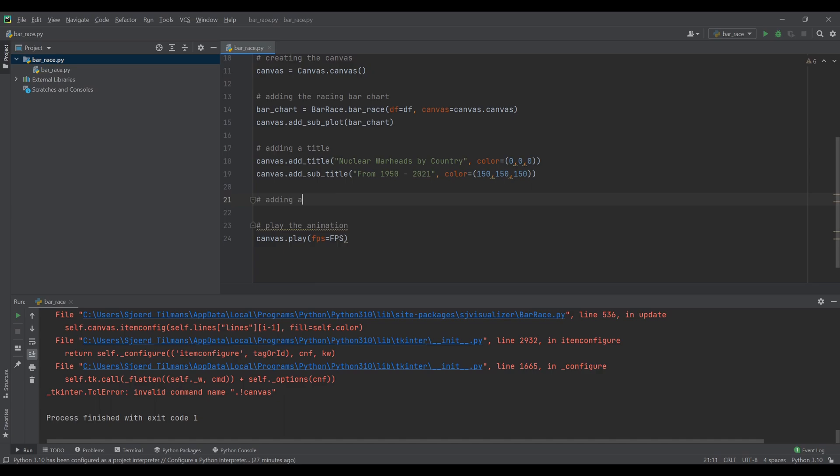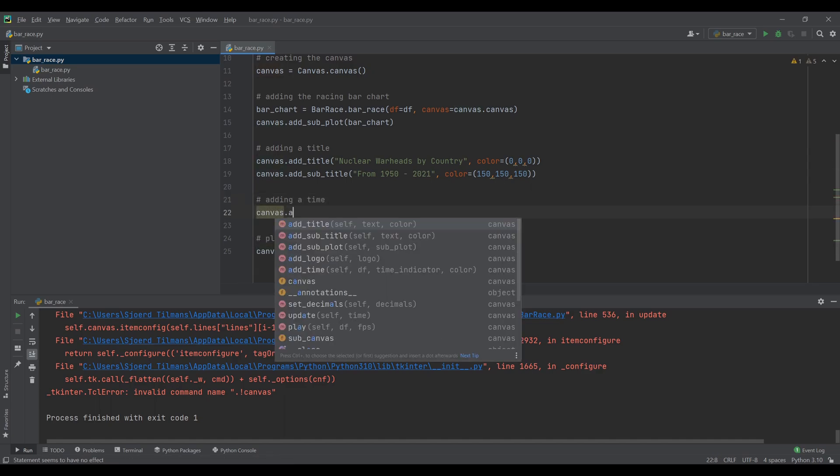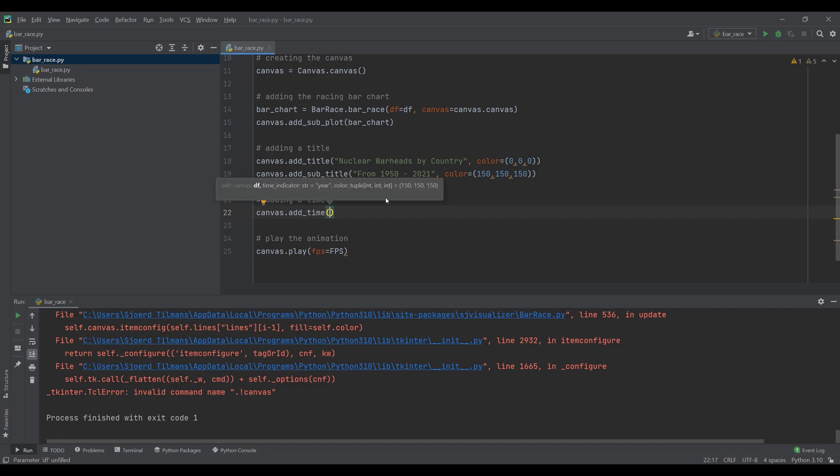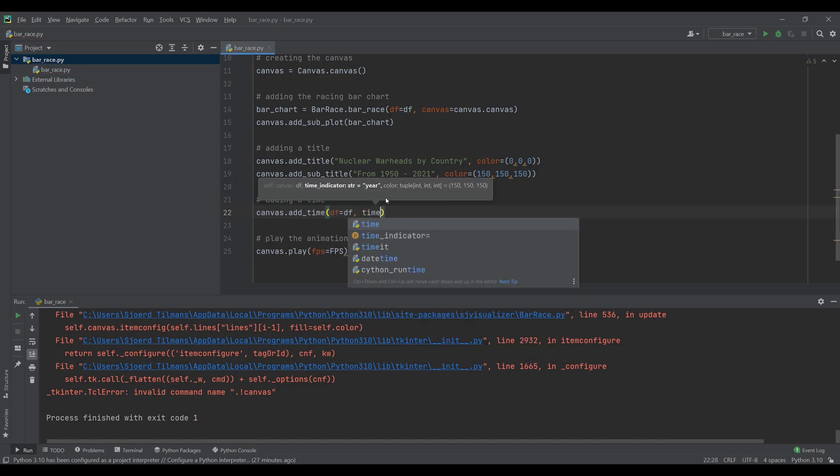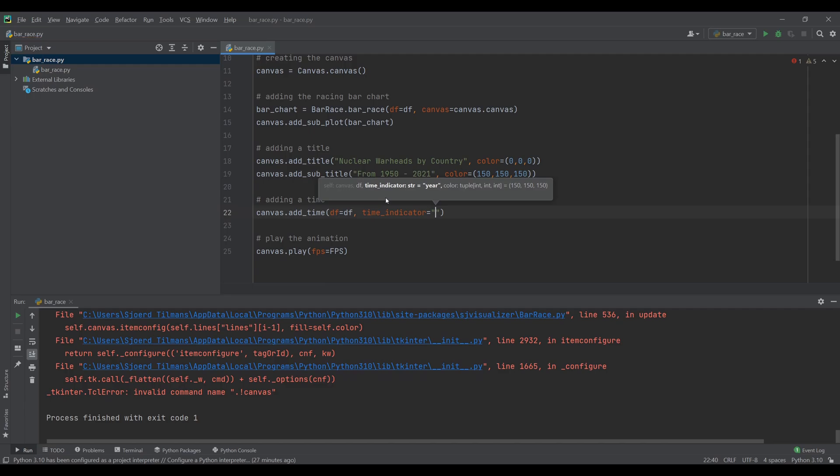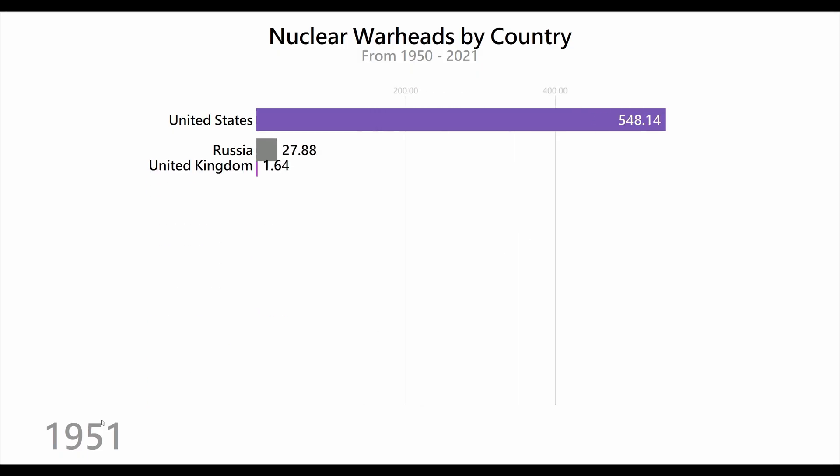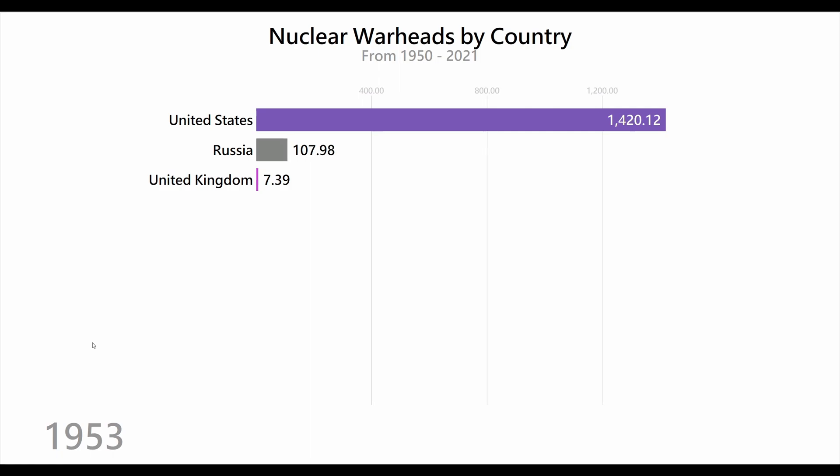The next step is to add the time indication. This can also be done from the canvas object. For this we need to add the data frame and indicate if we want to show just the year or also the month or day. For this example only the year is fine.